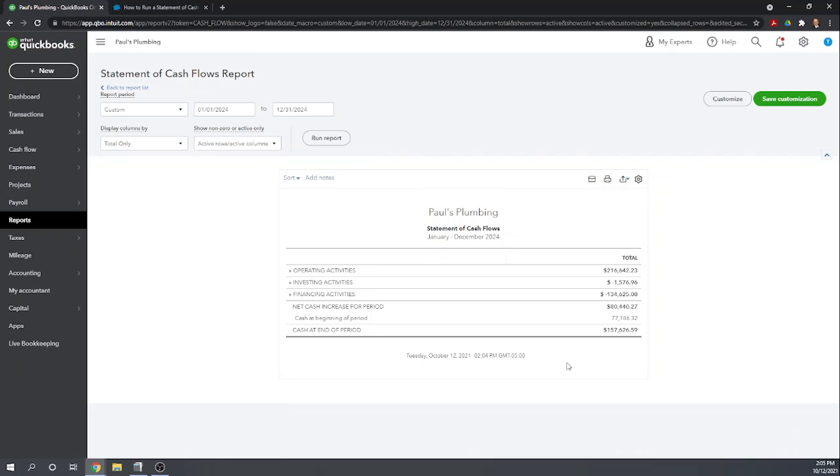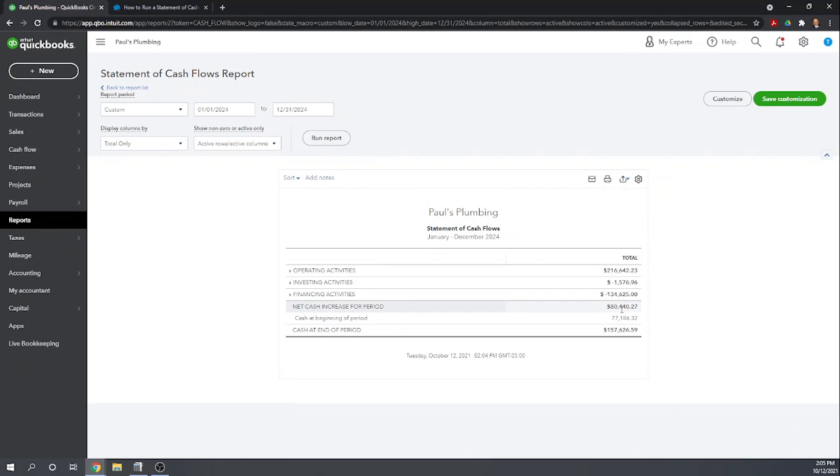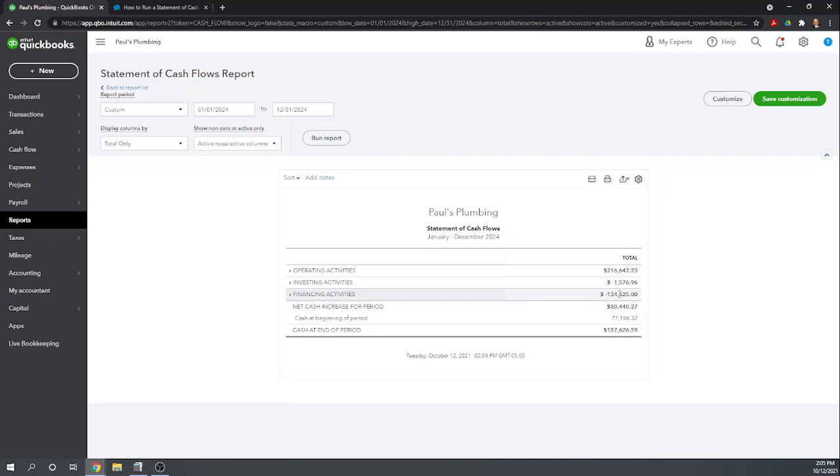And then at the bottom of the balance sheet, it reconciles your beginning cash to your ending cash. So we had $77,000 at the beginning of the year. We had $80,000 of positive cash flow during the year to arrive at the cash at the end of the year of $157,000. So as impressive as $80,000 is, the cash flow statement actually looks even more impressive because we generated $216,000 of cash flow from our operating activities and paid out $134,000 to our owner.